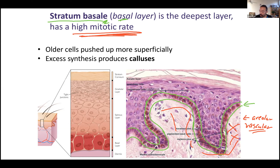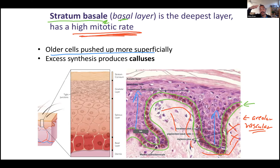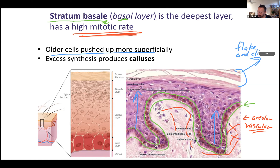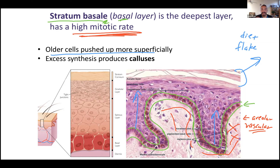Older cells are pushed superficially. So the higher up, the more superficial, the older the cell. These cells die and then flake off.